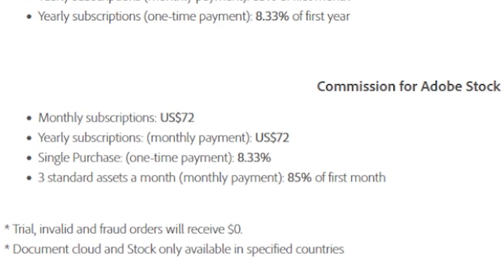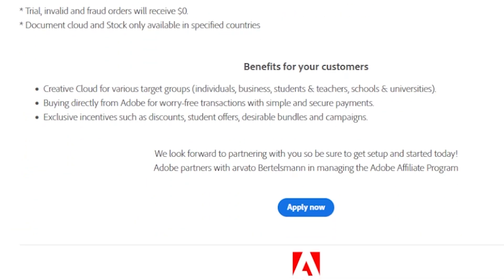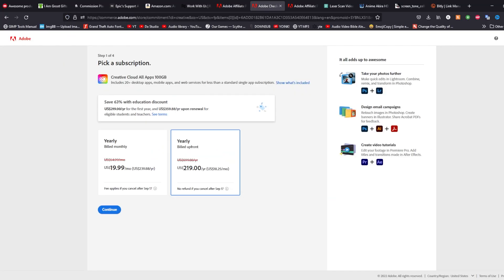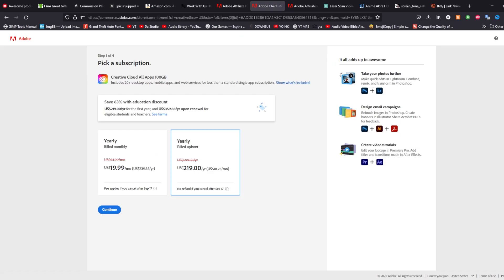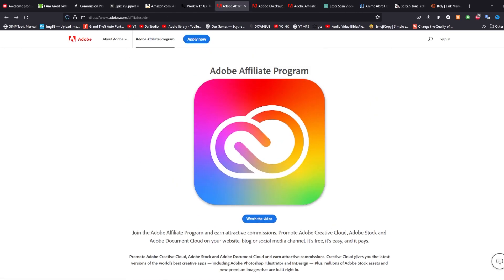The real bread and butter is the commission for Adobe Stock. For monthly subscriptions at $72, you get a monthly payment of $72 yearly. For single purchases, it's 8.33%, and for three standard assets with a monthly payment you get 85% of that first month as commission. You can target businesses, individuals, and educational institutions — there's always a package or bundle for each group, like a 63% educational discount. Adobe is a trusted, well-known name, so this shouldn't be a hard sell.